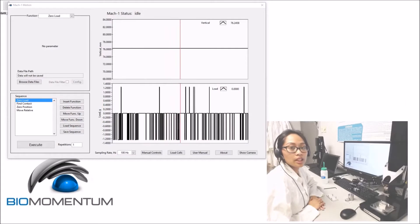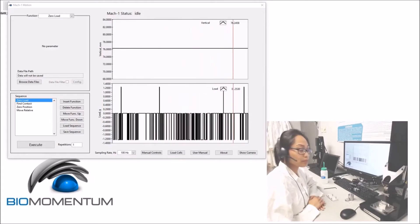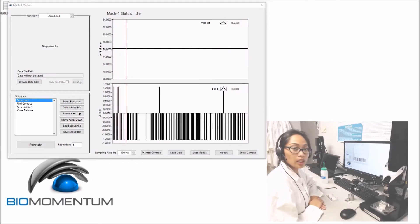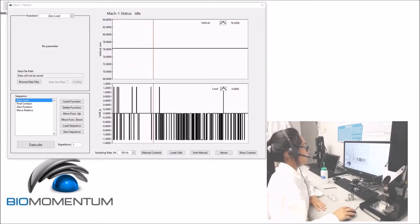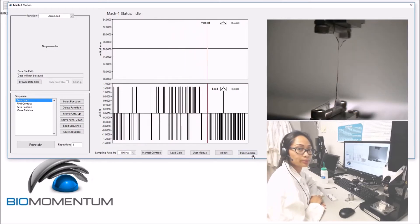As mentioned in the laboratory module on the unconfined compression of hydrogel discs, a camera is available in order to capture a series of images which will be synchronized to the raw data of the mechanical tester.